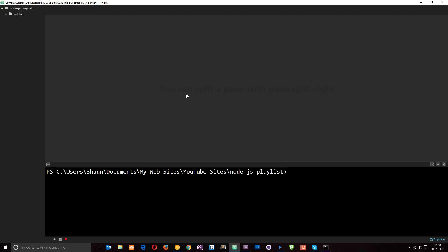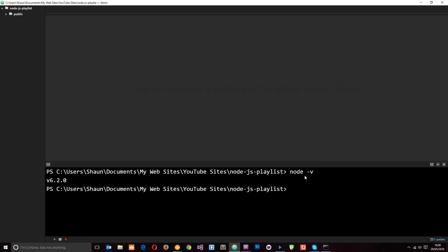So now that we've done that, you'll notice we can just write anything we would do in the other one for Node in here instead. So if I put node hyphen v again in here, press enter, it's going to do the same thing and tell me I've got version 6.2 installed.